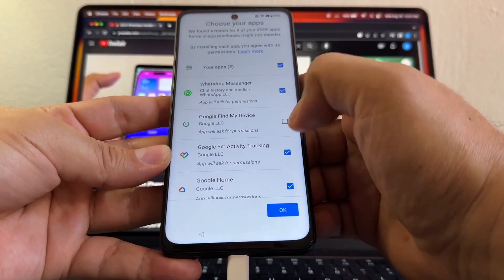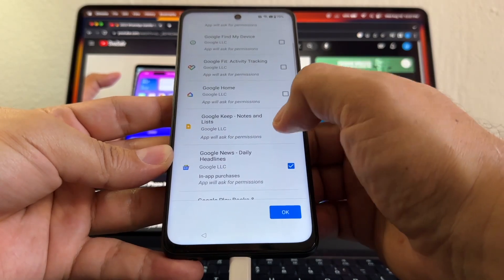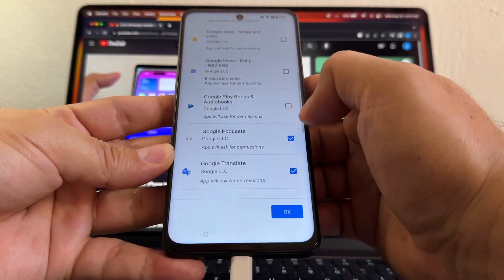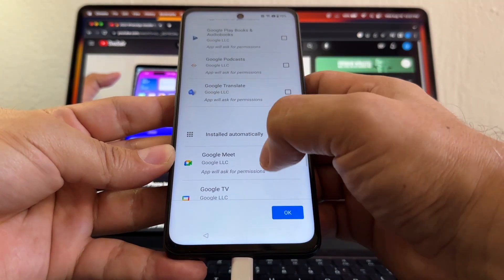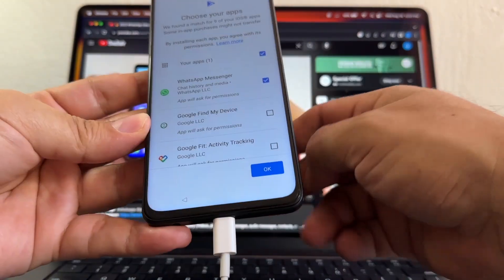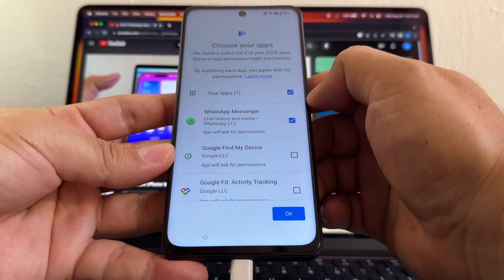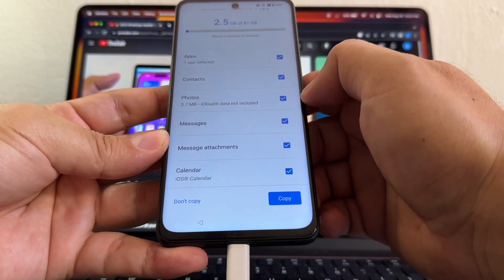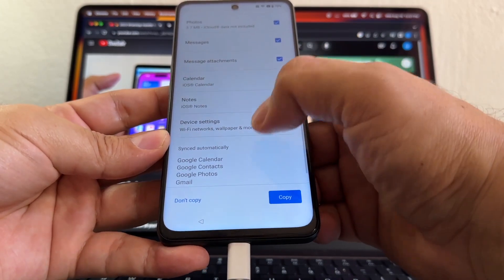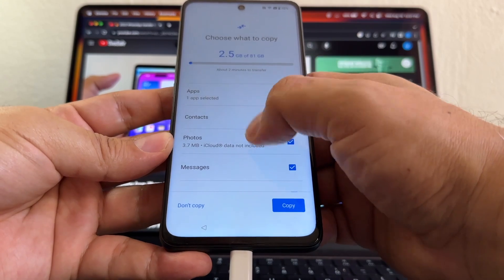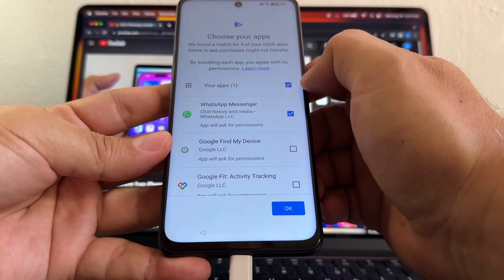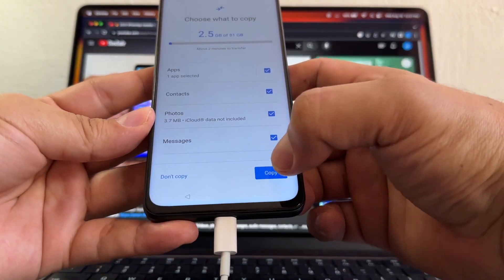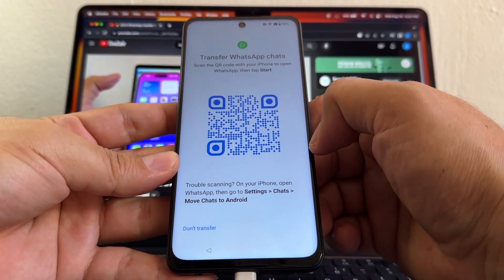Because the most important app for this video is WhatsApp. So your apps are just going to select one app, which is WhatsApp. And then I'm going to click Contacts - of course, Photos too, that's fine. Messages, all the rest is fine because it's not heavy. But the most important one is WhatsApp. Then click Copy.